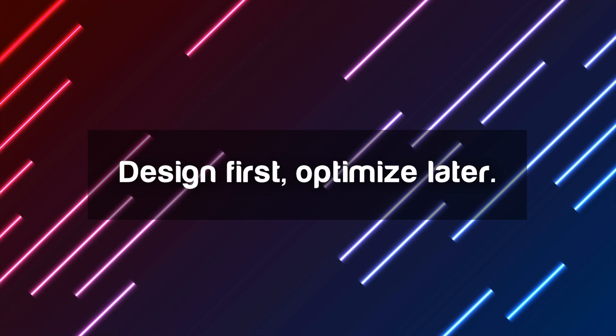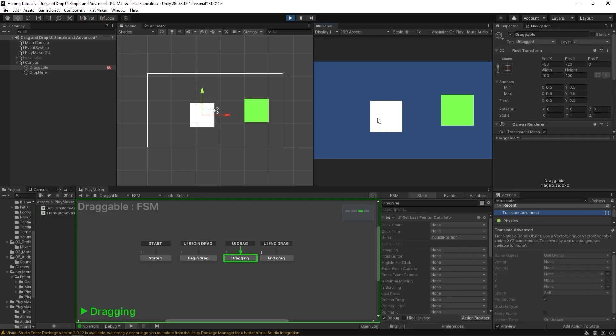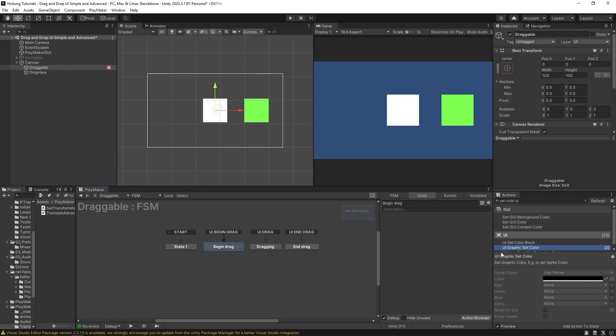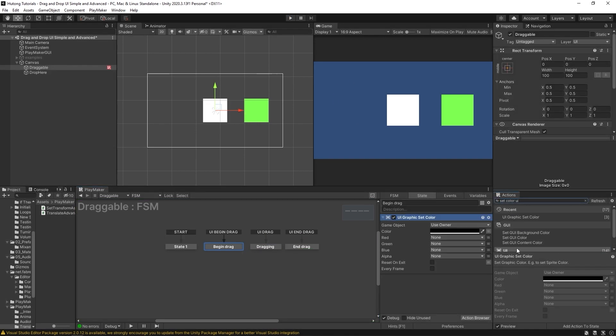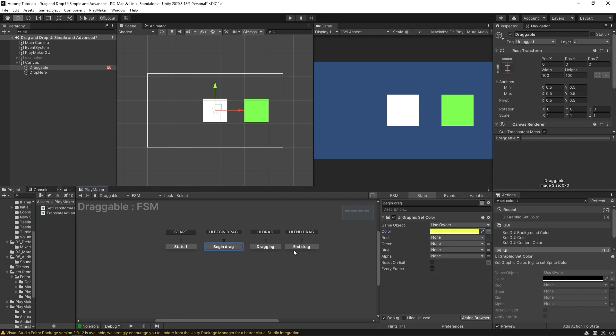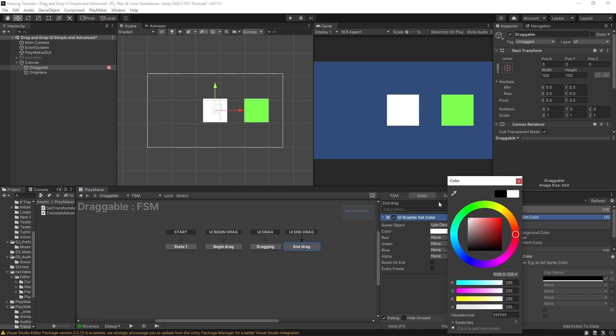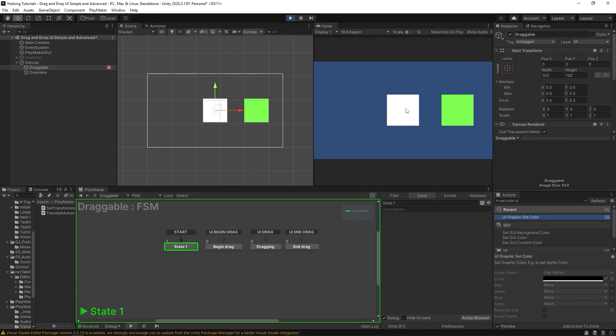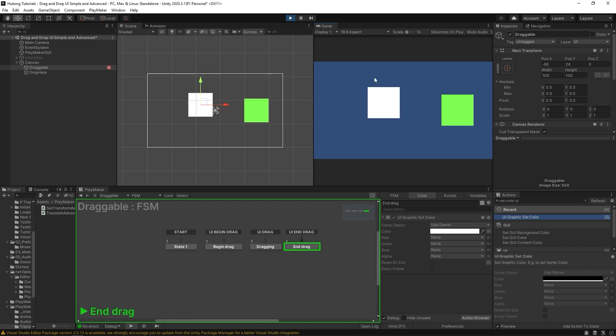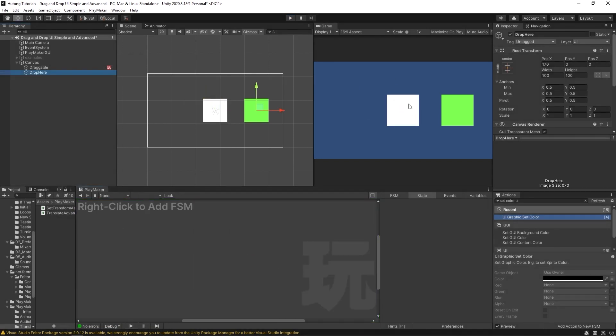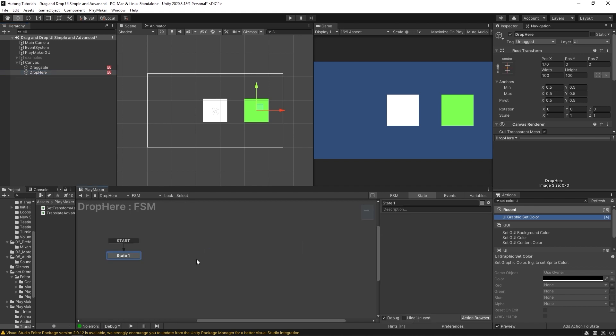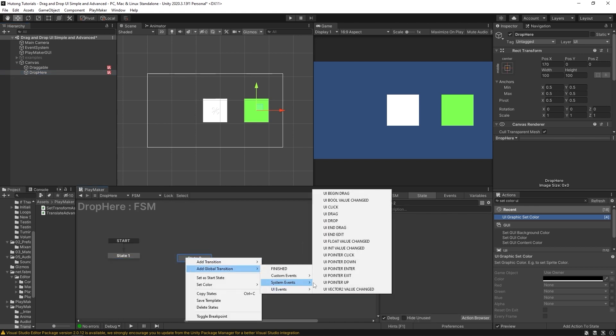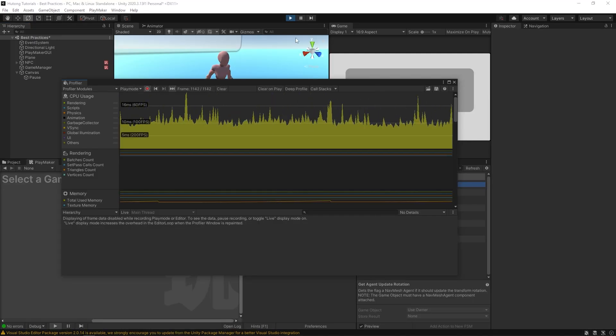Design first, optimize later. So just make it work and then worry about performance. Try to think of direct and simple terms of logic. Occam's razor, the simplest explanation is often the correct one. Build your game in the way that seems painfully obvious, the way that seems just too good to be true, and then if there are any performance issues, you can begin to solve them.